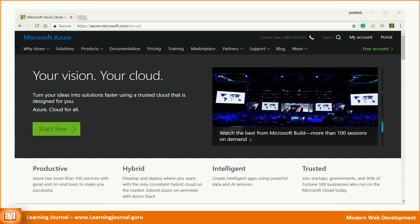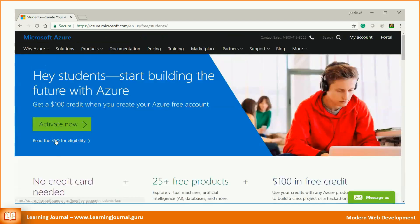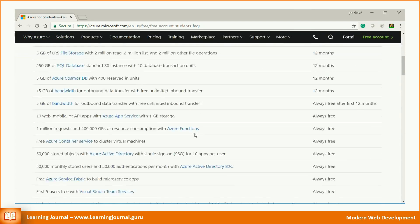We have captured this screen for one of the students participating in our mentorship program at Learning Journal. Follow these steps. Start Microsoft Azure portal. Scroll down and look for the student link. Read the FAQ for eligibility.